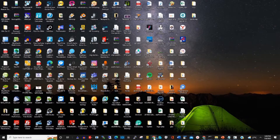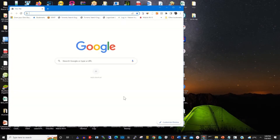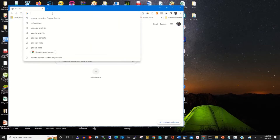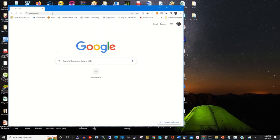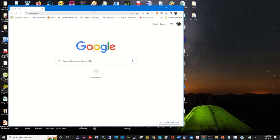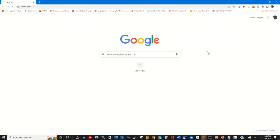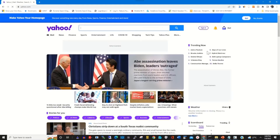So to start, click on any browser of your choice. In the address bar, type yahoo.com. Then you sign in with your email and password.